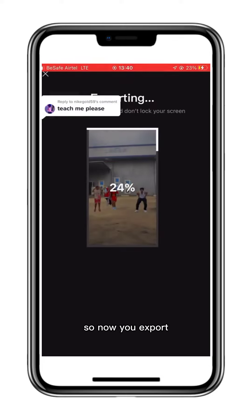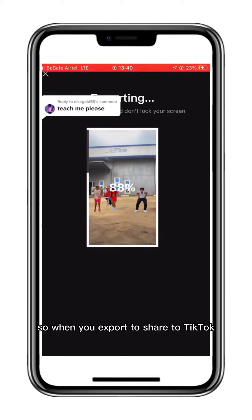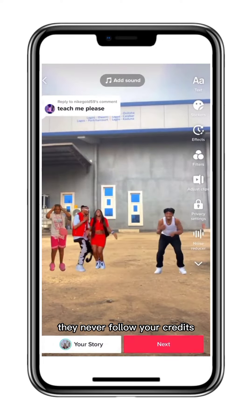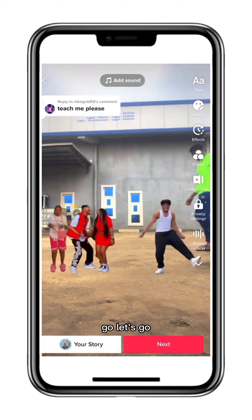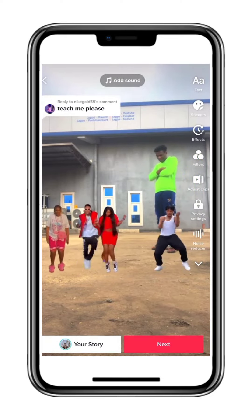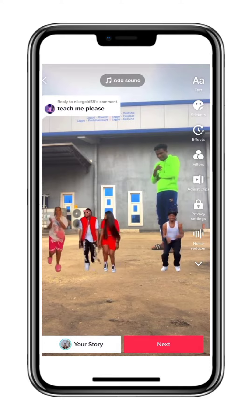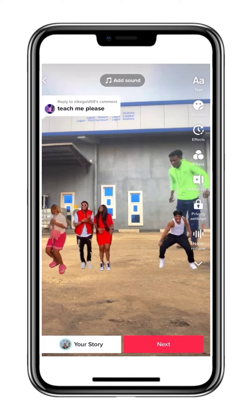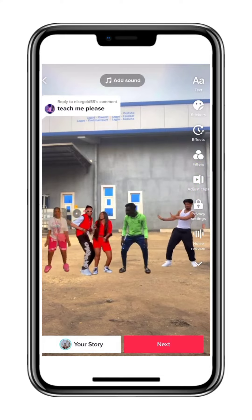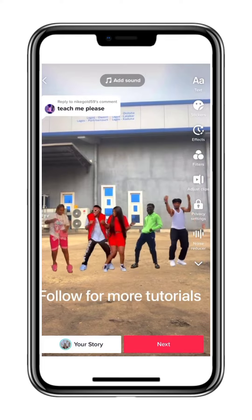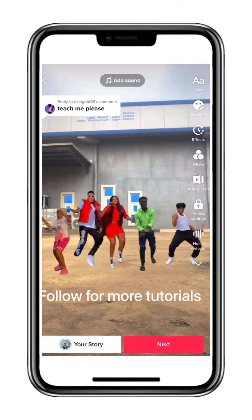Now you export. When you export, you share the video to TikTok. That's it — this is my favorite part of this video.